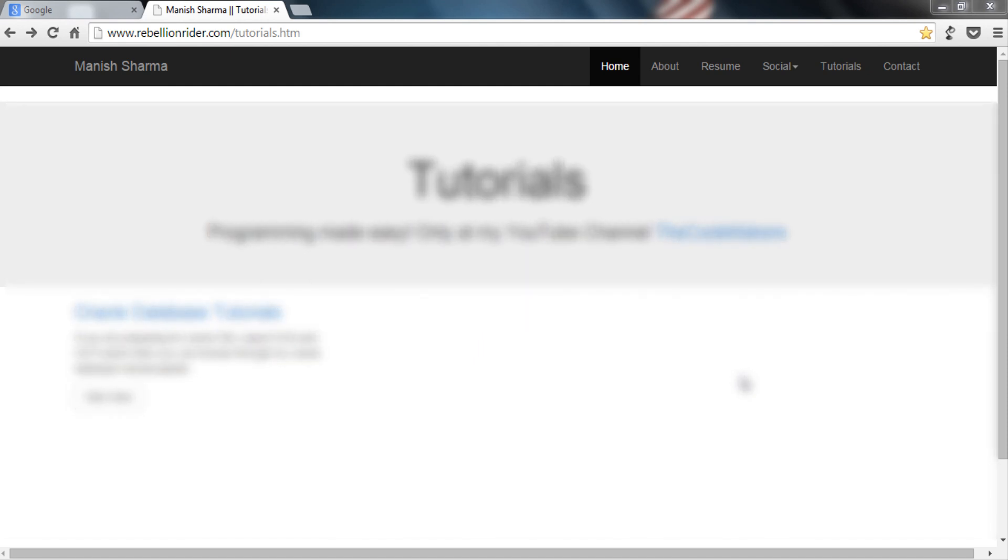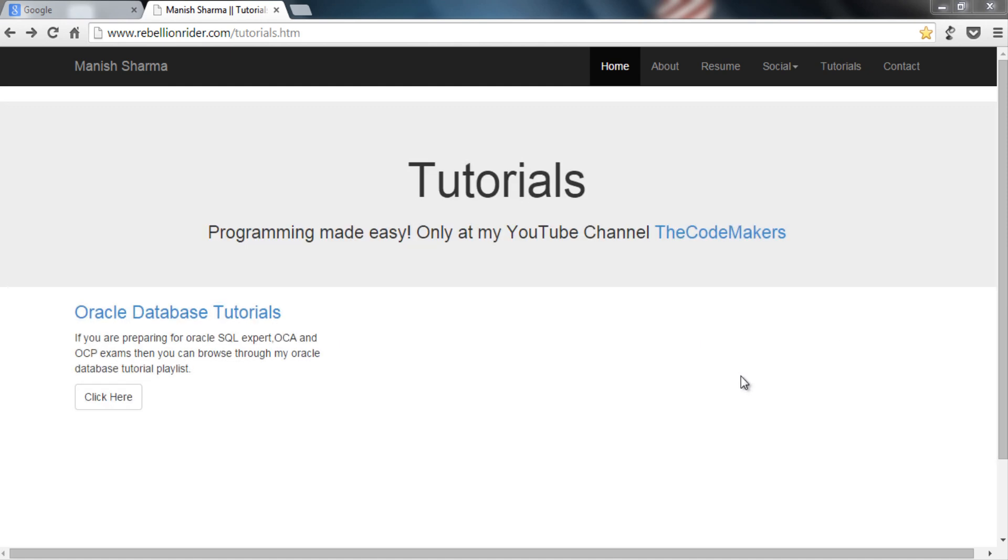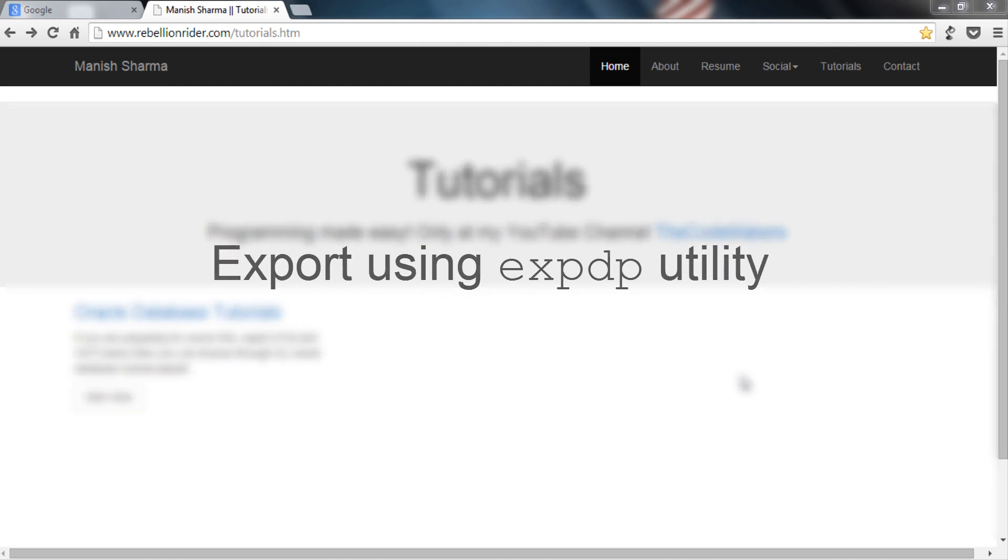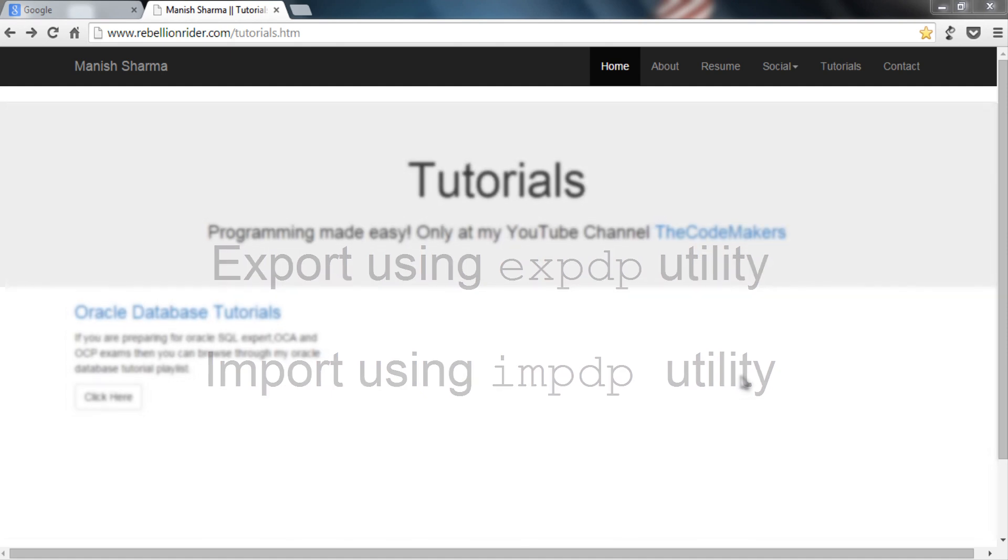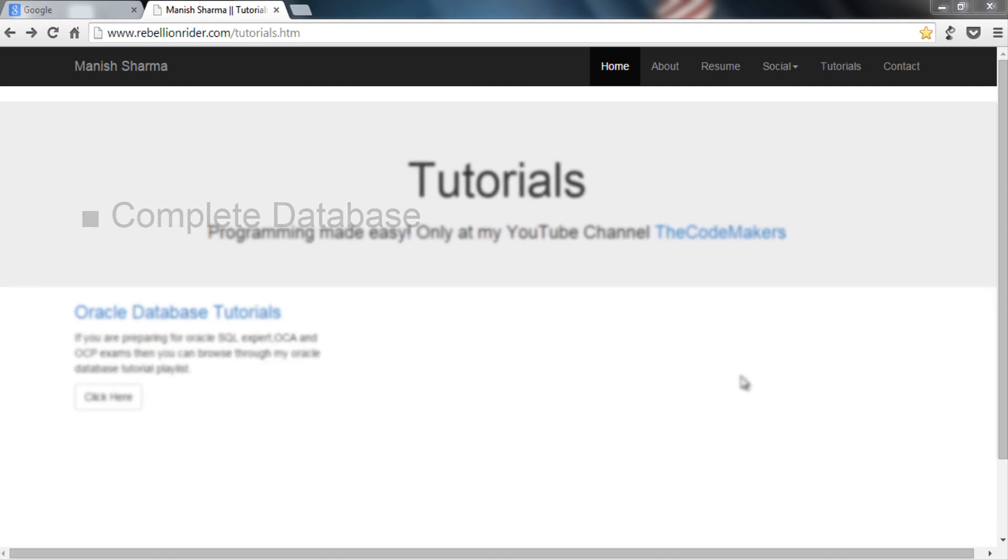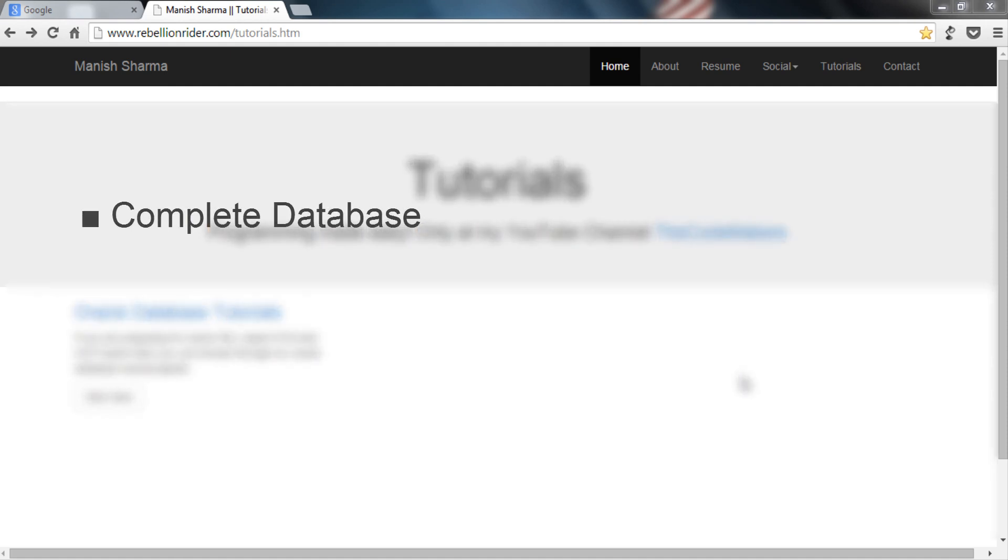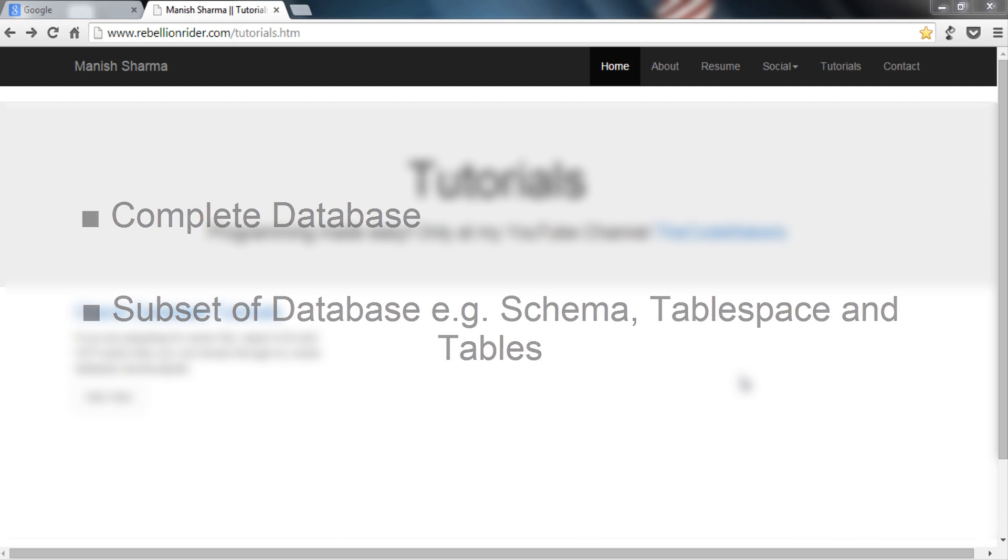Data pump in Oracle Database is a server based technology which enables very high speed movement of data and metadata from one database to another database. Using data pump we can export as well as import the data to and from one database to another database using expdp and impdp command line clients. We can either export or import complete database or a subset of database for example database schema, tablespaces or even individual tables.